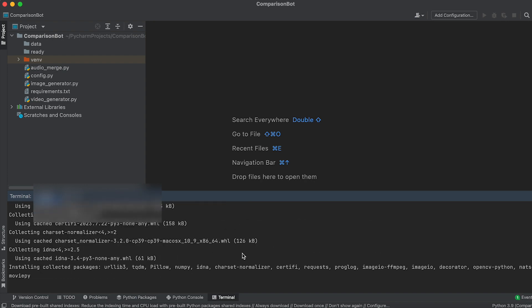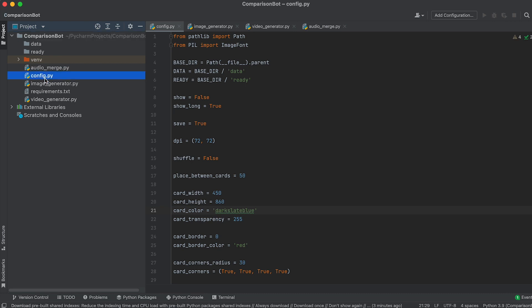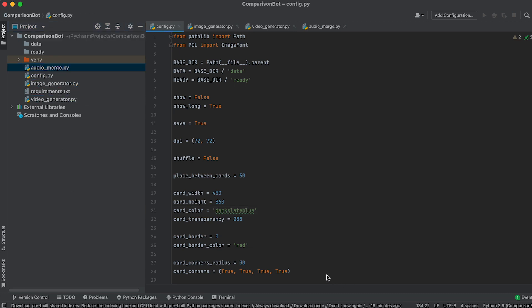Now, let's explore the structure of our bot. The bot comprises four files: Config, Image Generator, Video Generator, and Audio Merge Python files.